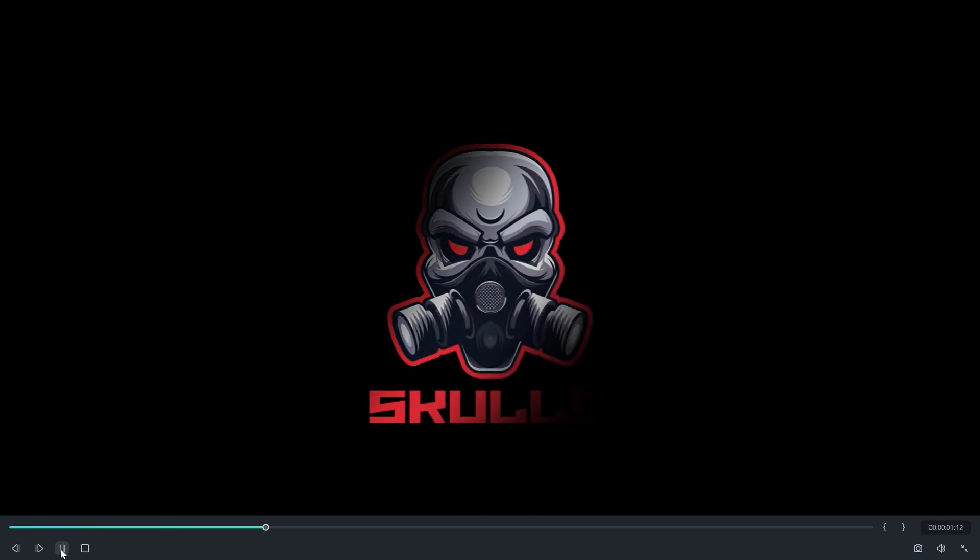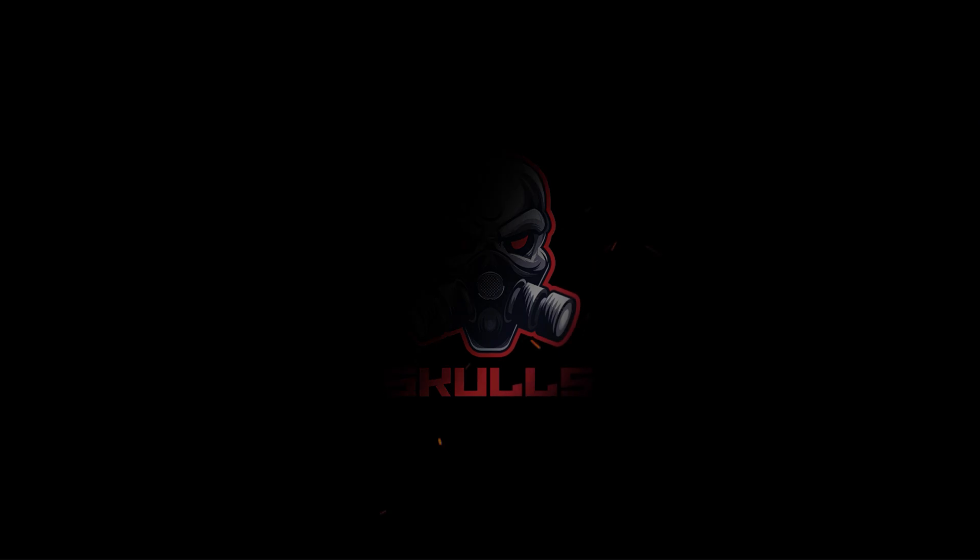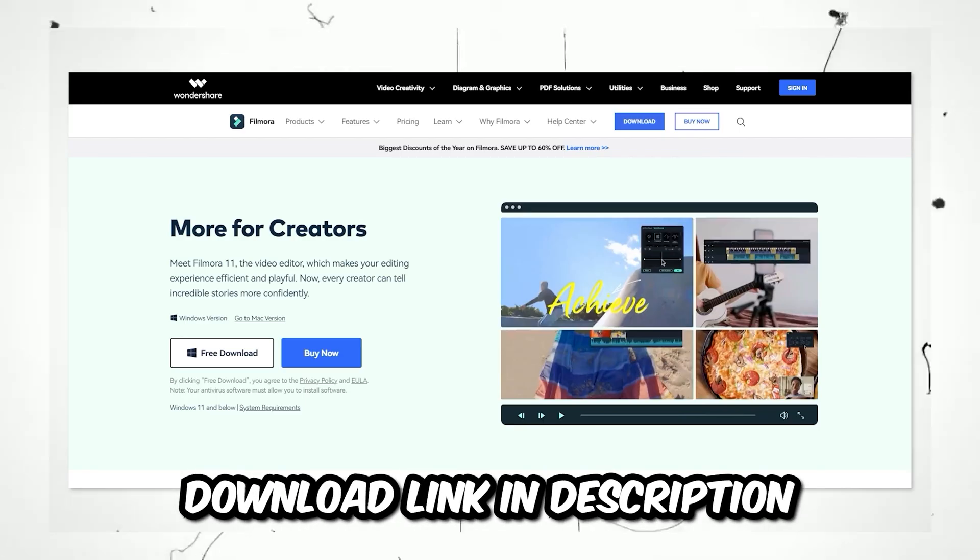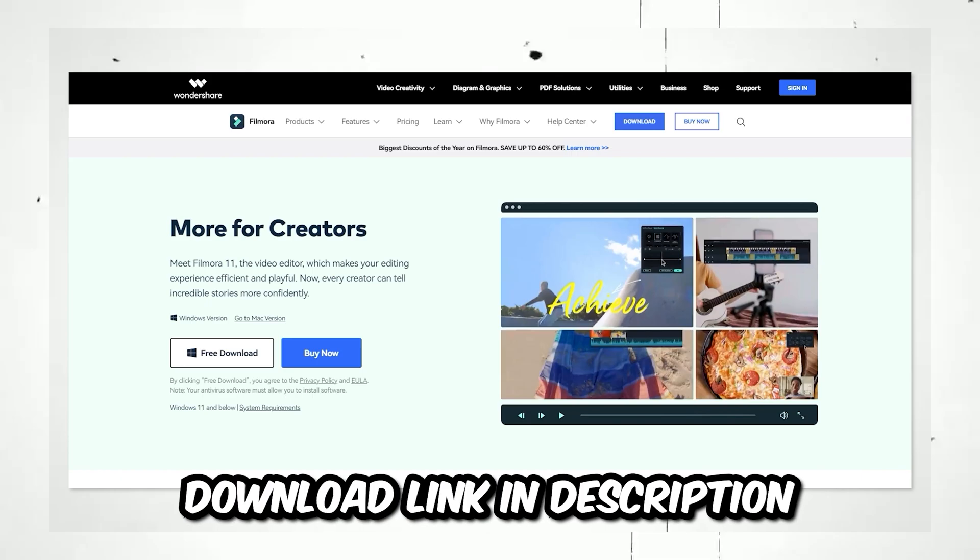You can make it more realistic by adding light rays and background music, and here is the final look I have after adding some stuff. You can try out Filmora for free, link in the description below.